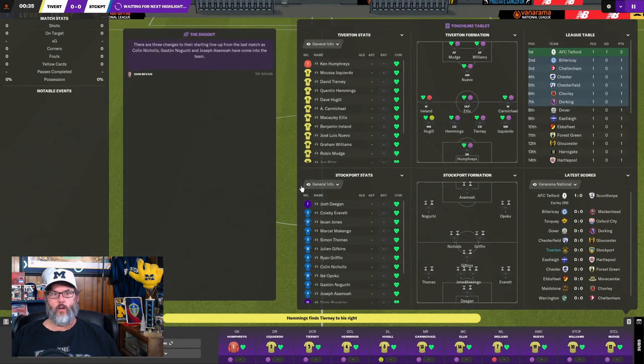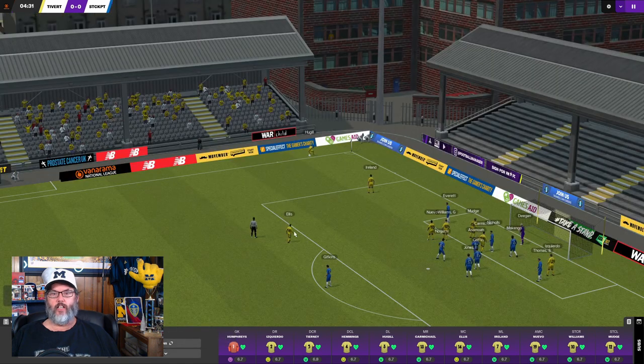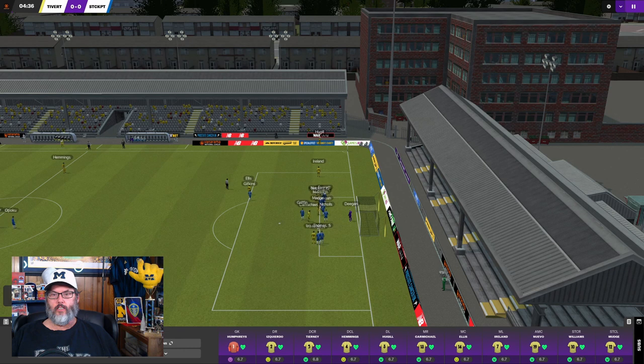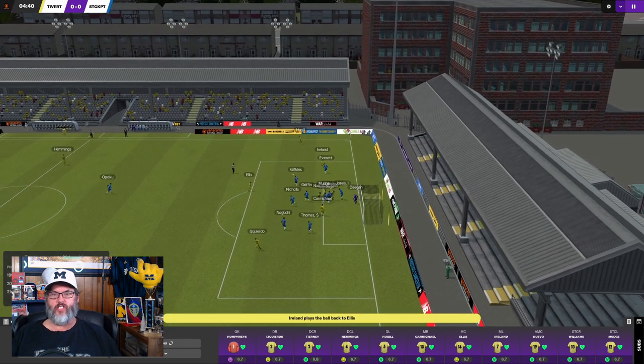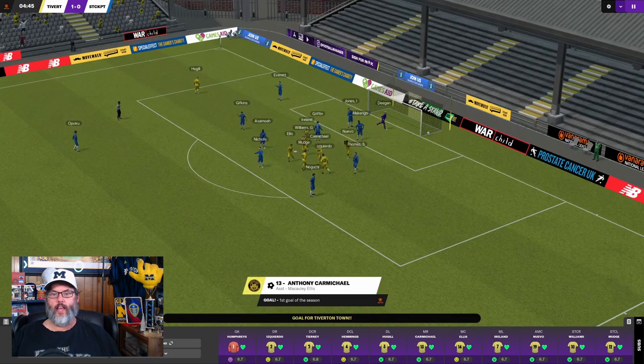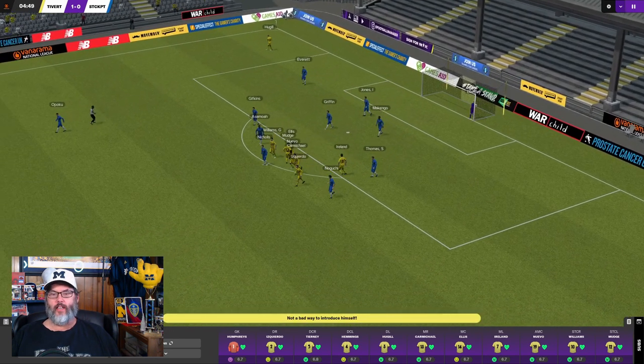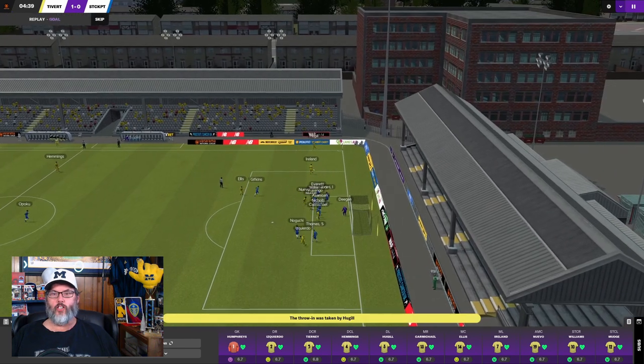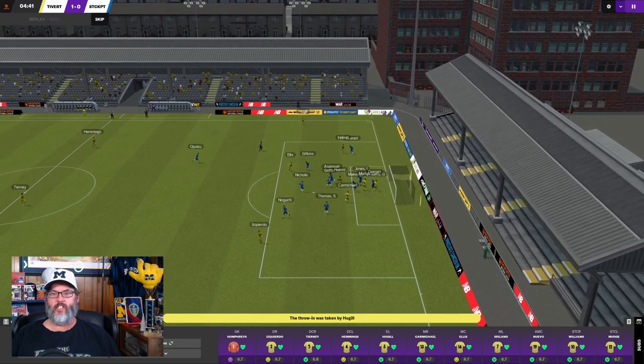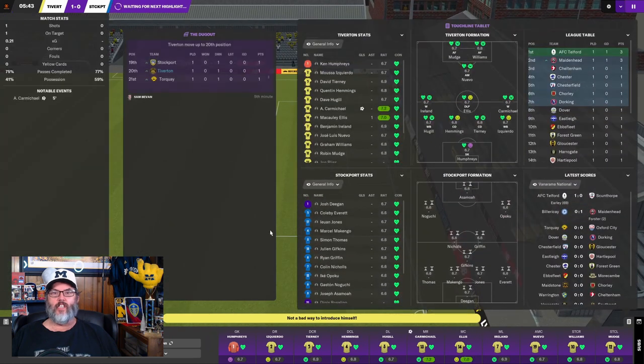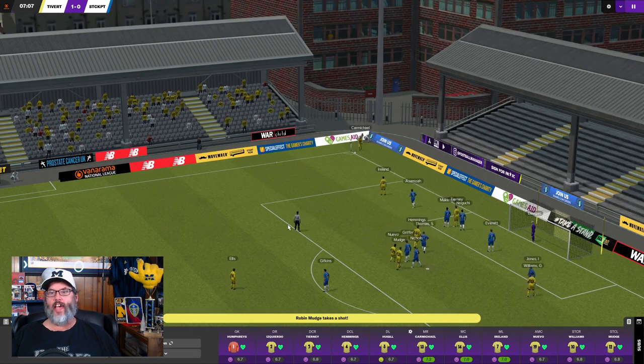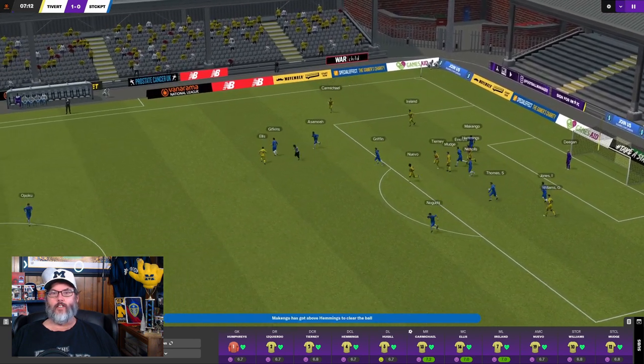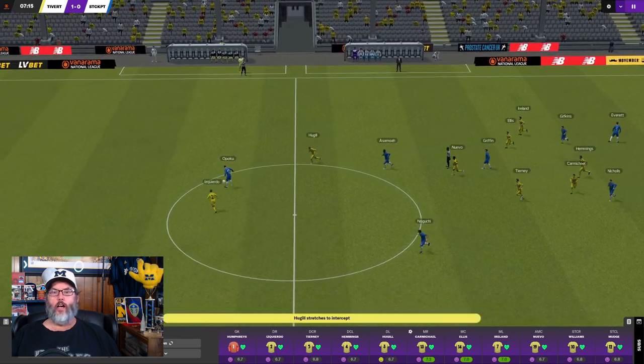Two players making their debuts and one new player on the bench. And we are underway. Our first season in the Vanarama National League. And again, the goal this year, I think, is just to stay up. Oh, and we work it all the way around. And Anthony Carmichael, in the fifth minute, gets his debut goal. That was huge. And just look at that. Ellis with the assist to Carmichael. The two new boys getting the goal and the assist to open our account for the season. That's astounding.